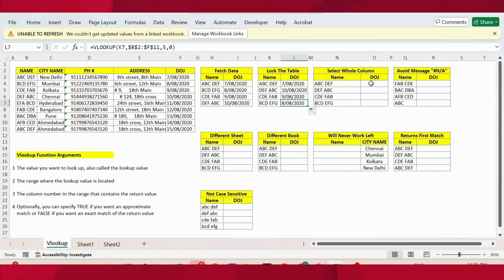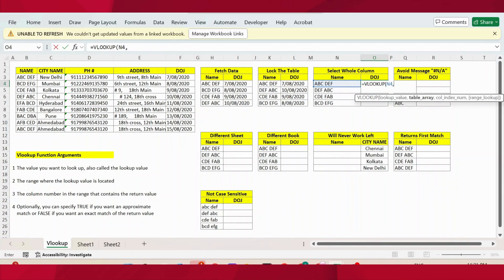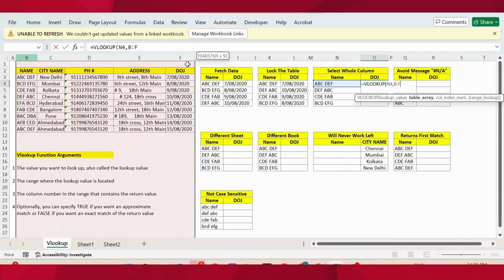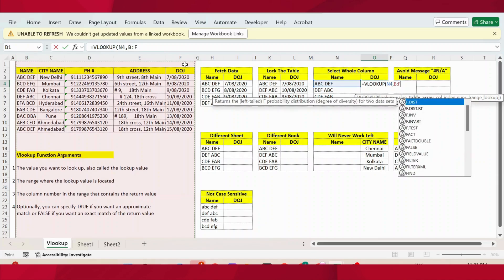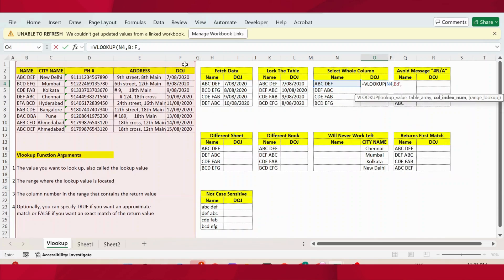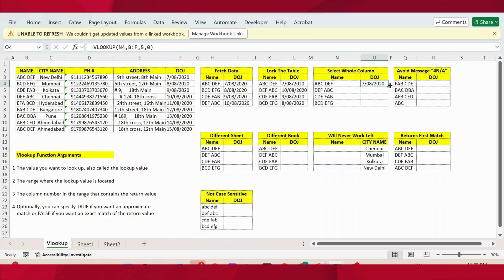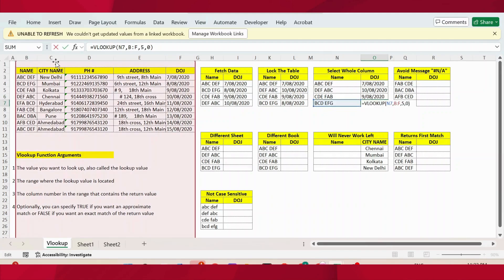In the next table, I use VLOOKUP again. The lookup value is the same. For the table array, instead of selecting a specific range, I will select the entire column. When I select the entire column, I don't need to lock any cells. Comma, column index number is 5, comma, then zero, close parenthesis, press Enter. Let me extend this formula. Now you can see I did not lock the cell, but still got the result because I selected the entire column instead of locking the table.